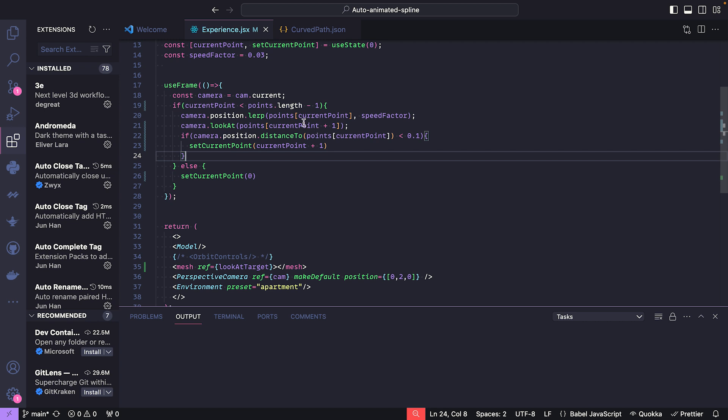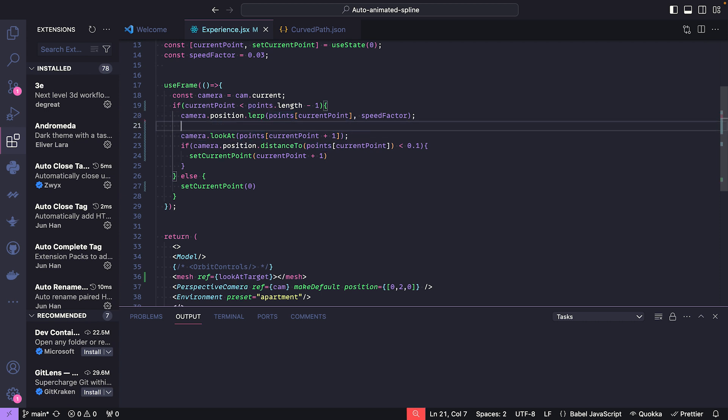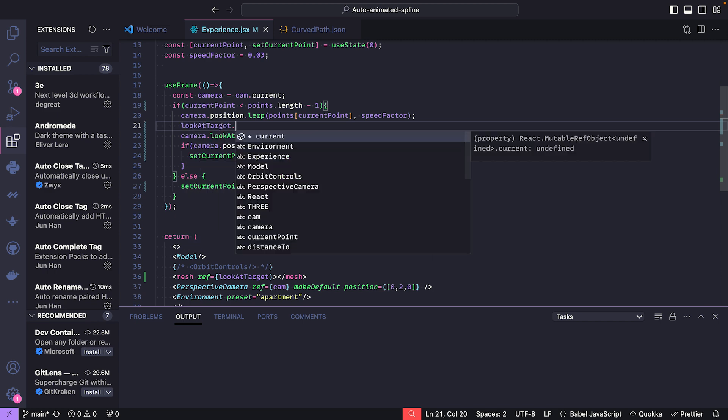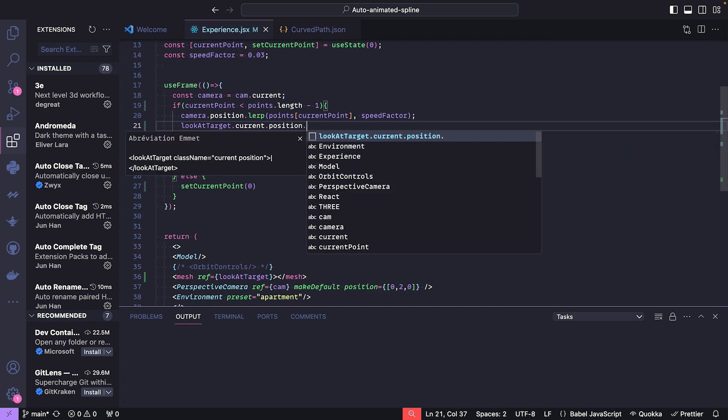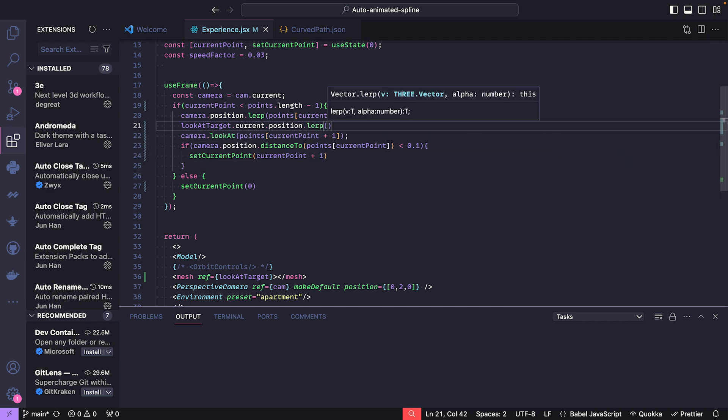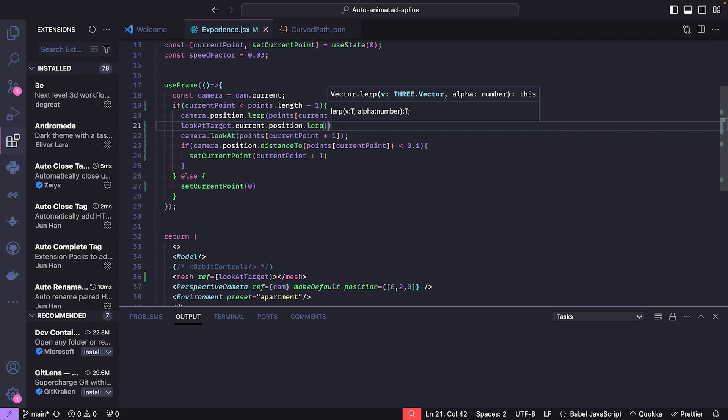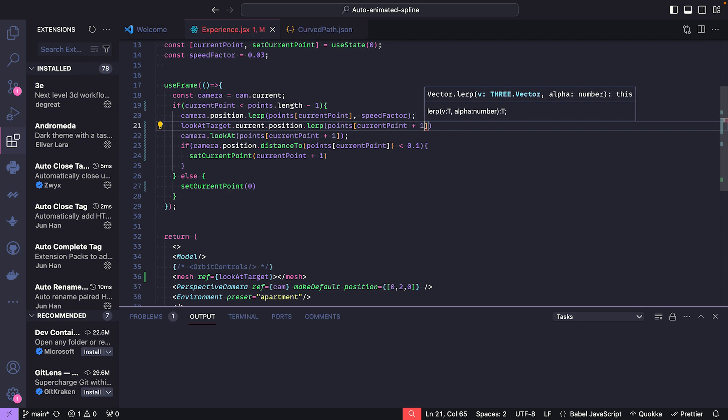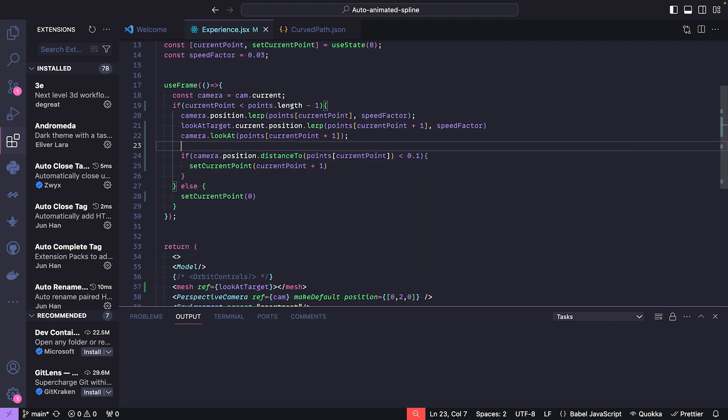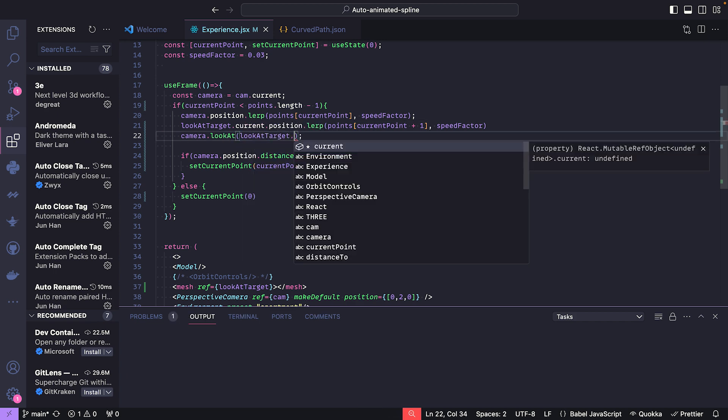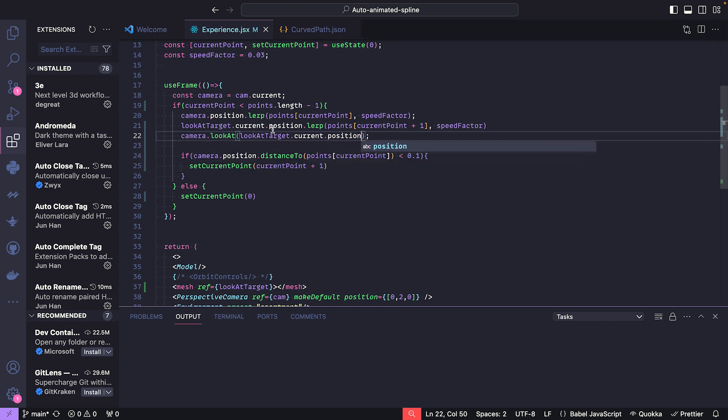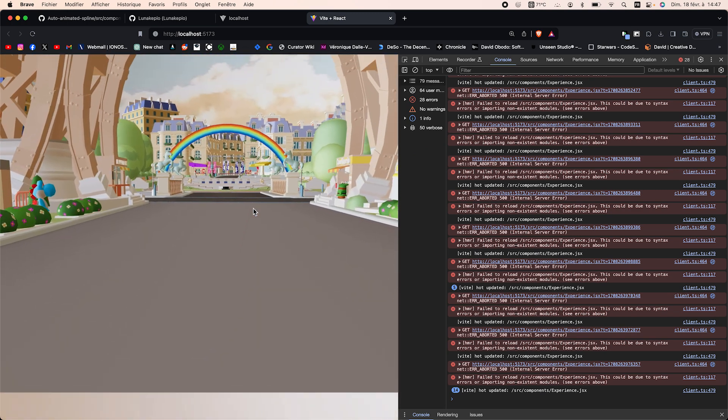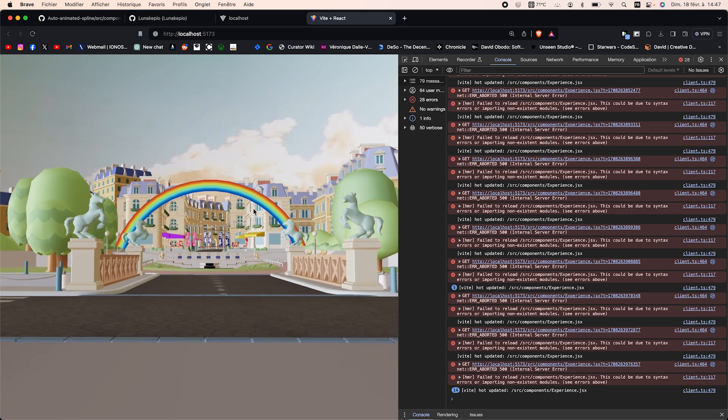Then what happens is that instead of looking at the next point, we're going to lerp the position of the mesh by our speed factor. And we're going to look at the lookAtTarget ref. And then we have a more natural motion.